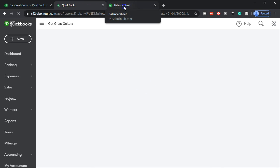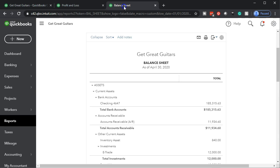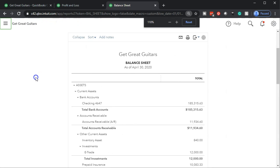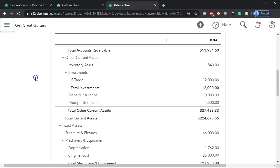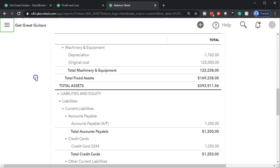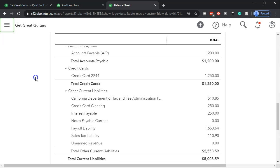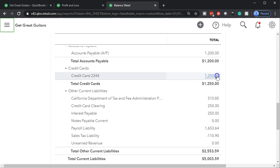Let's go back over to the balance sheet, which is on the far right tab. Close up the hamburger so it doesn't bother us. Hold down Control, scroll up to 125% — that's the zoom level we'll be working in. We're scrolling down and focusing in on the credit card account. Here's the credit card account.